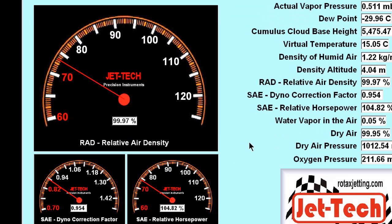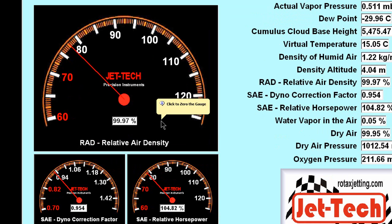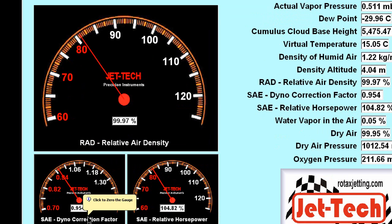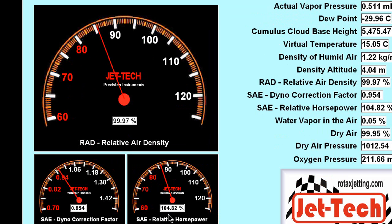Three dials are displayed: the RAD — the relative air density — the dyno correction factor, and the relative horsepower.